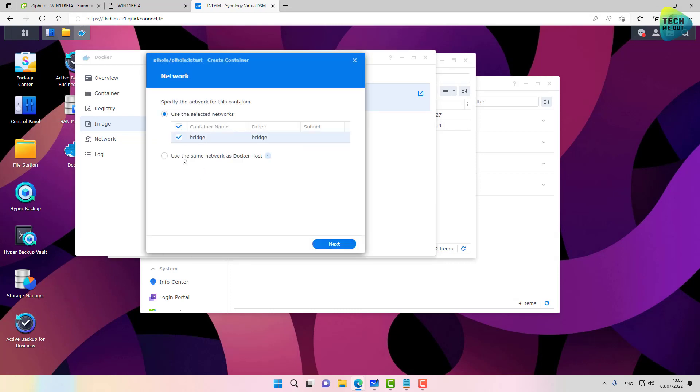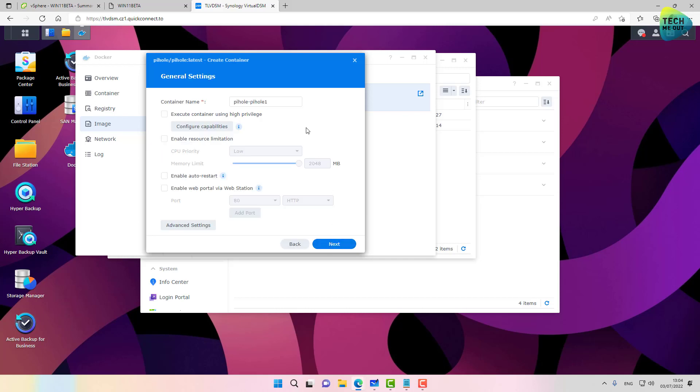We'll select same network as Docker host. This will mean that the IP address of the web interface of the Pi-hole will be the exact same IP address of your Synology NAS. Let's give it a name. Let's keep it as pihole. Nothing needs to be done here. Let's click on advanced settings.